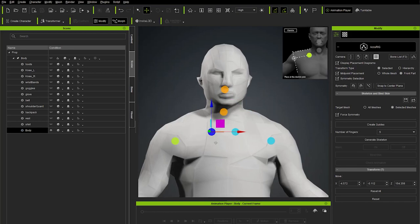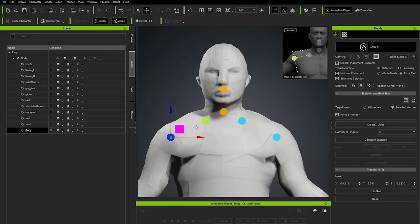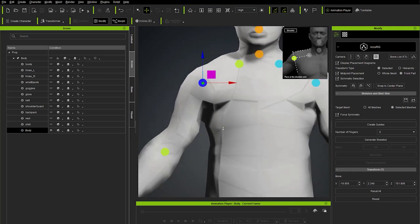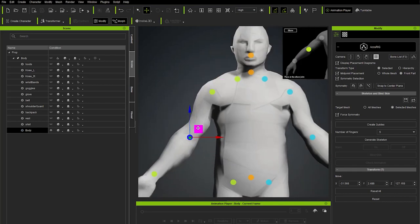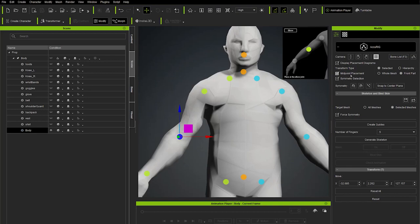For the clavicle guide, follow the neck line down to where it starts sweeping over to the shoulder — that's where this one goes. Following the trapezius straight out parallel, the shoulder guide should be perpendicular to the clavicle guide, placed centrally. For the elbow, with symmetry selection on it moves both sides simultaneously. The midpoint placement option keeps it in the middle of your object at all times. You can change this to Whole Mesh if needed, but leave it on Front Part.